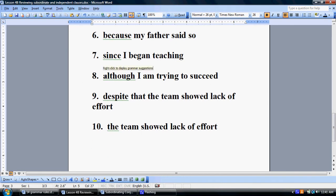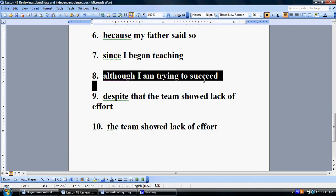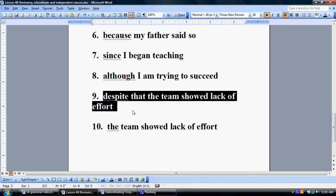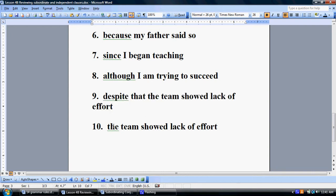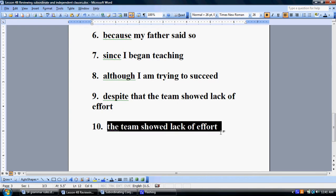Number eight: 'Although I'm trying to succeed.' Can this stand on its own as a sentence? Moving on to number nine: 'Despite that the team showed lack of effort.' Does that stand on its own as a sentence? Number ten: 'The team showed lack of effort.'